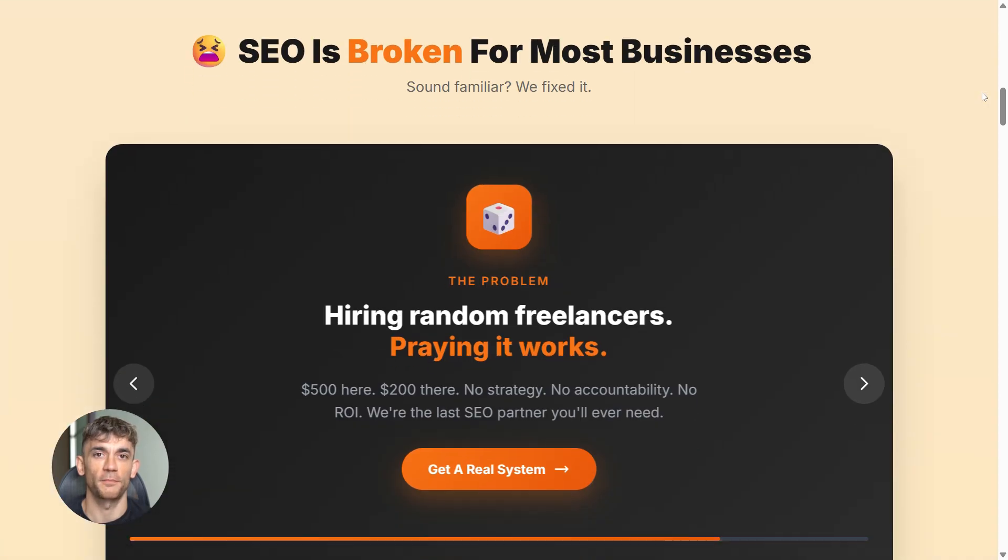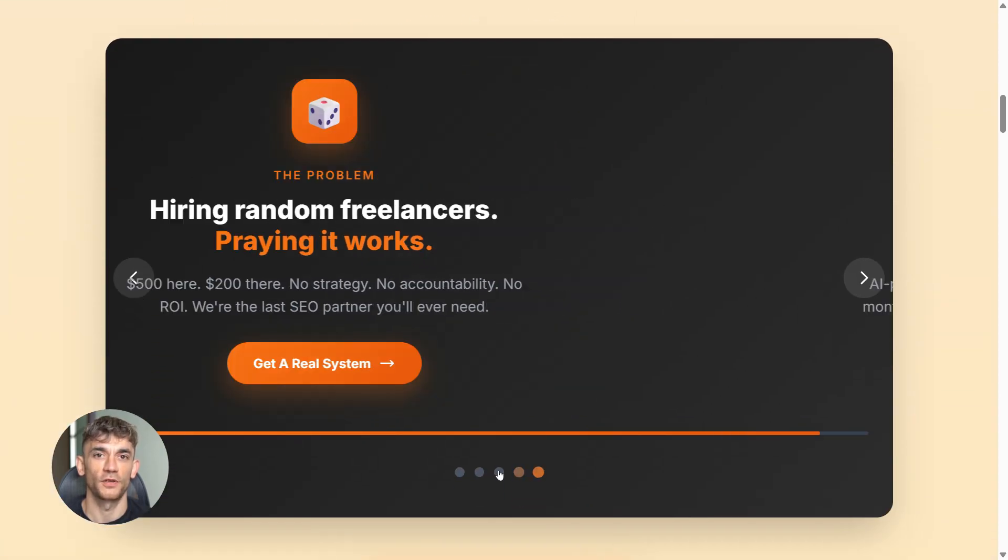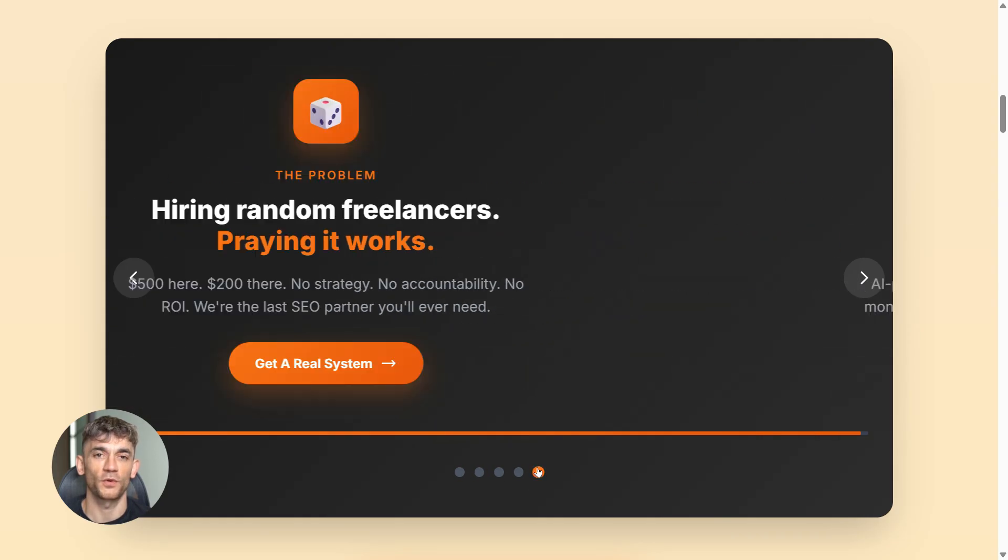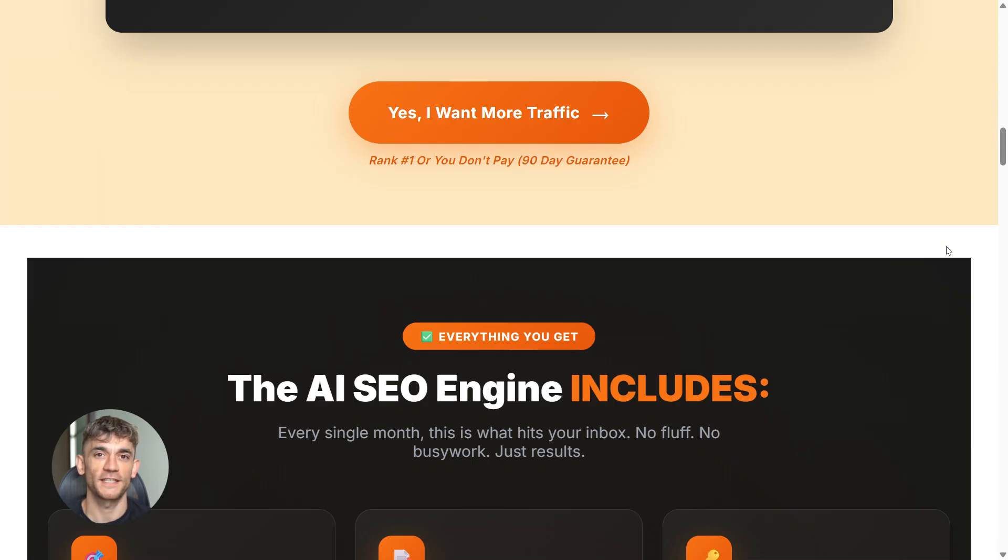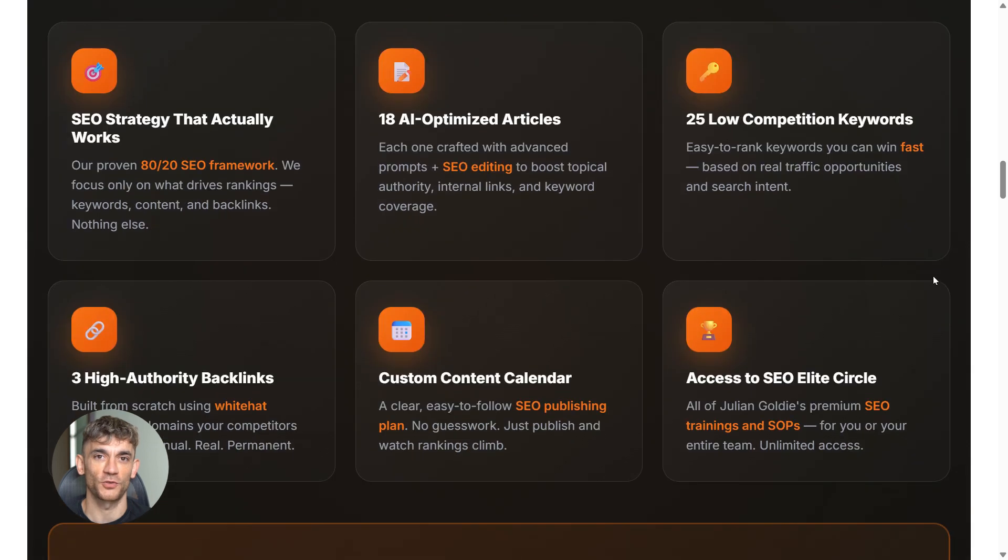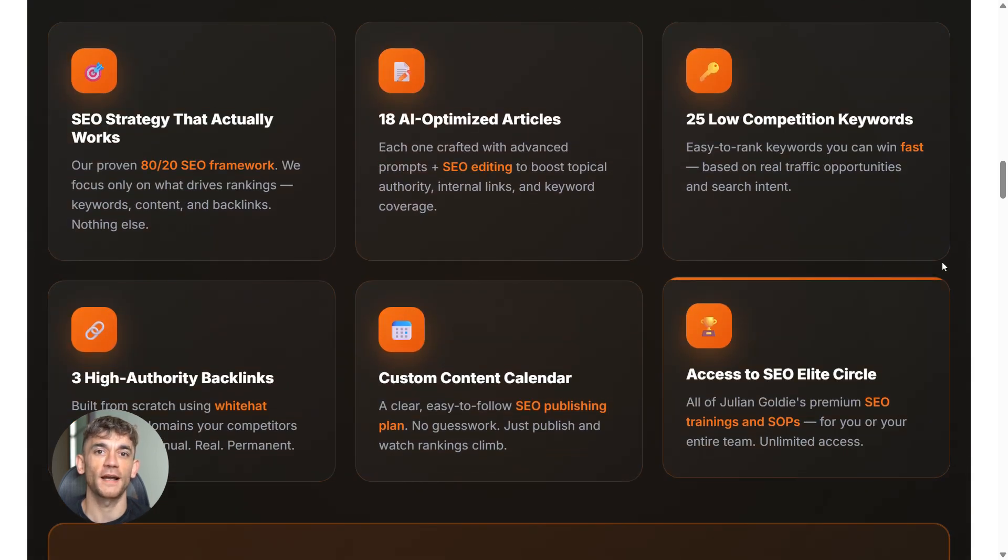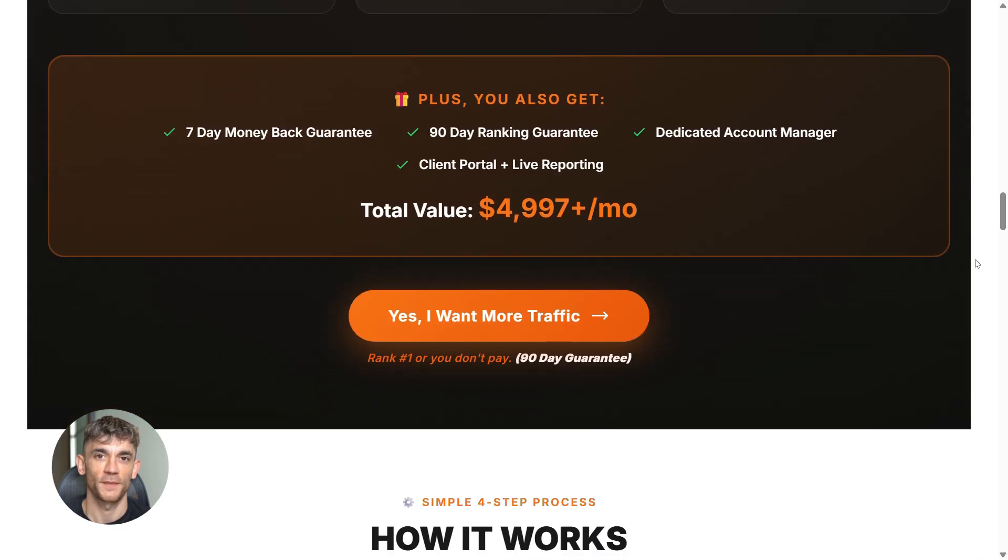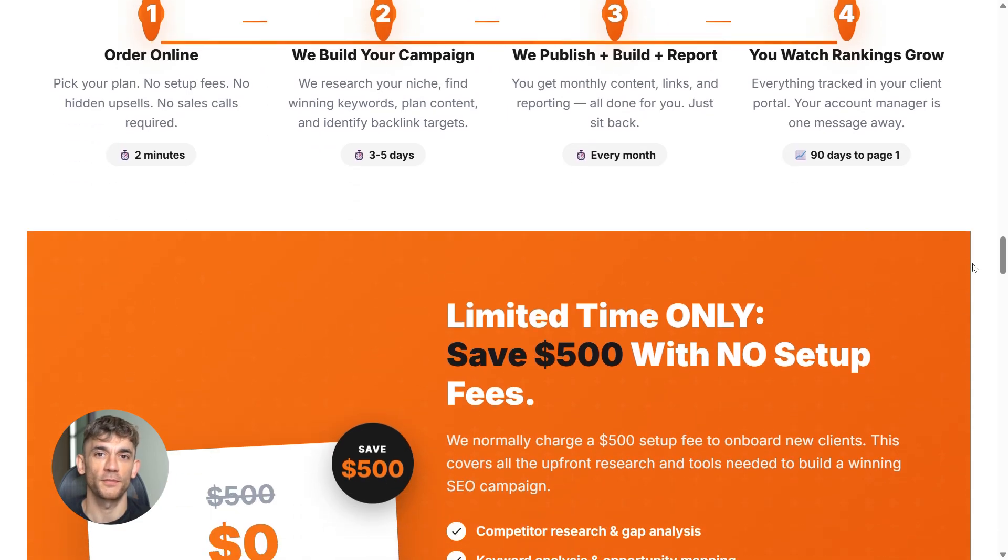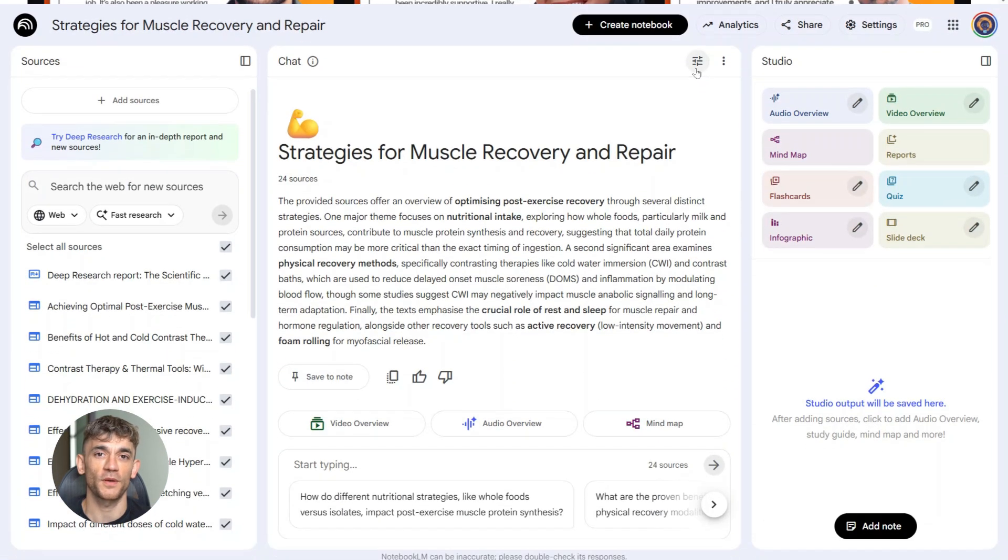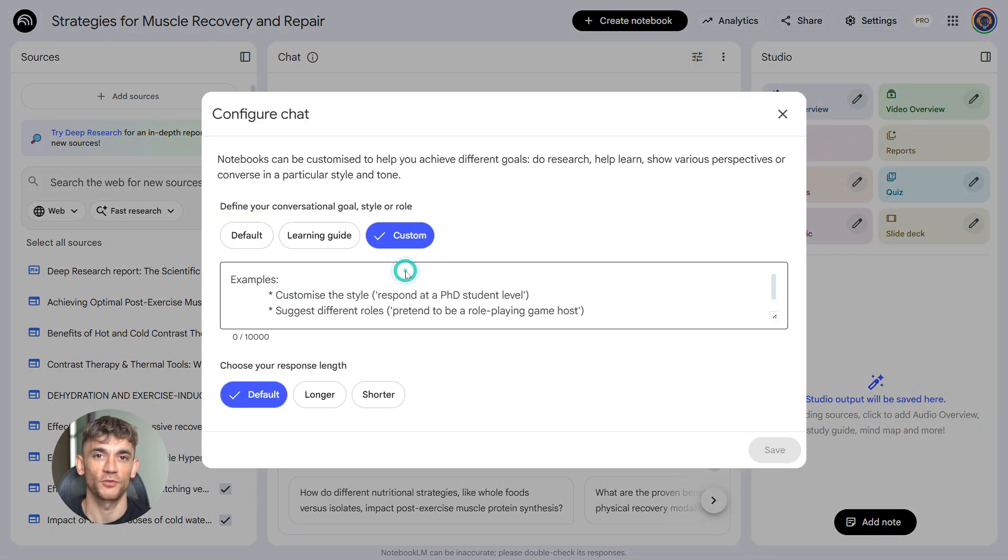And one more thing. If you're creating all this content with Notebook LM but nobody is finding it online, you've got a traffic problem. That's where SEO comes in. If you want more leads, more traffic, and more sales, my team can help you rank higher on Google. Check the link in the comments and description to order AI SEO online and let us handle your backlinks while you focus on growing your business.